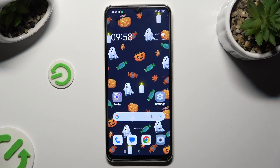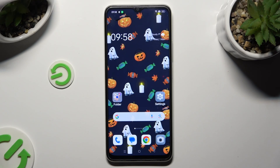Hi, in front of me is the OPPO A2X and today I would like to show you how you can access all your downloads.